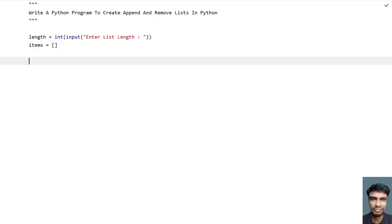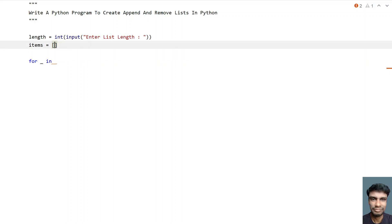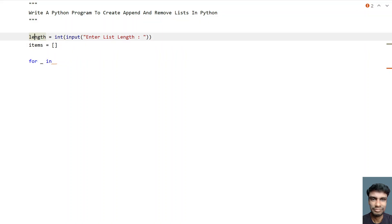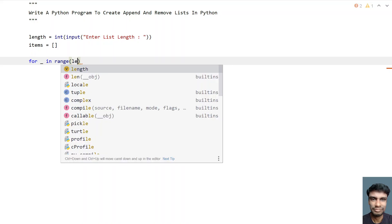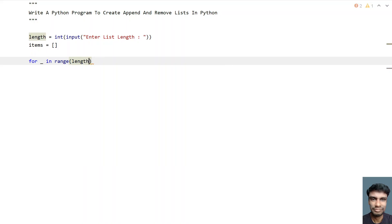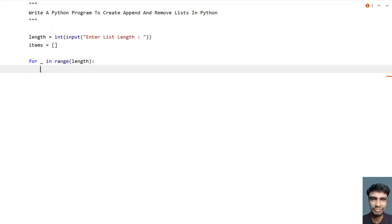Now we will ask the user to enter a list item and then try to append it to the items list variable. Let's use a for loop — for underscore in — and iterate from zero to the list length using a range function from zero to the length variable.